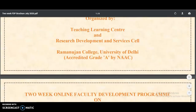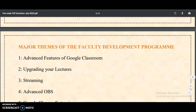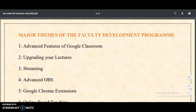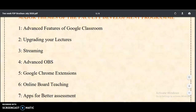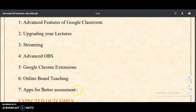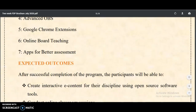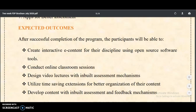Here you can see the major themes of the Faculty Development Program: advanced features on Google Classroom, upgrading your lectures, streaming, advanced OBS — Online Based Streaming, Google Chrome extensions, online board teaching, and apps for better assessment. These are all topics which will be very helpful for teachers in today's online classes.